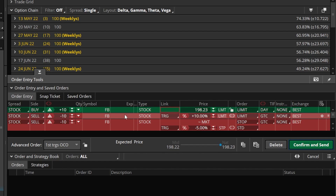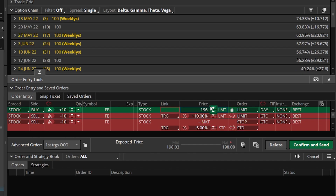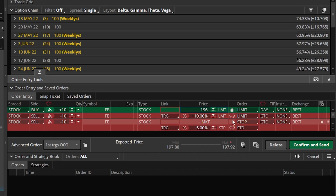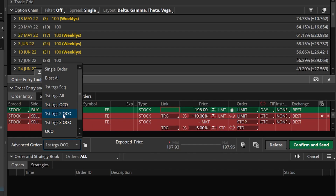Really the only thing I need to change in this case is maybe the entry price. Let's say I didn't want to buy it at its current price and only wanted to buy it if it dropped down to 196. But after that, I'm essentially good to go — just hit confirm and send and I'm all set. Now moving on from that, let's go over to the first triggers 2 OCO. That would be used if you have multiple different profit targets. Since I don't want to completely start over, I'm going to use this as the base template — the first triggers OCO — and change it over to first triggers 2 OCO.